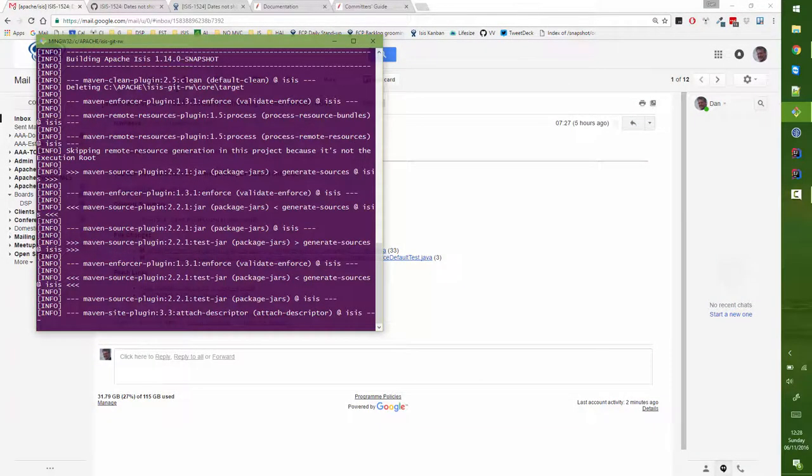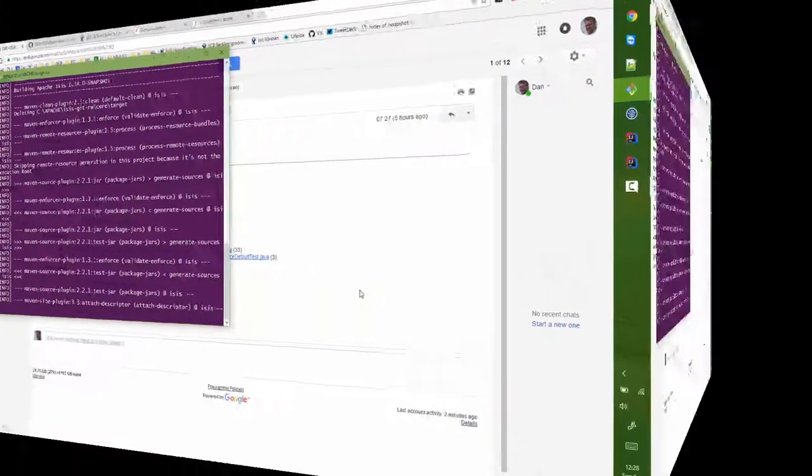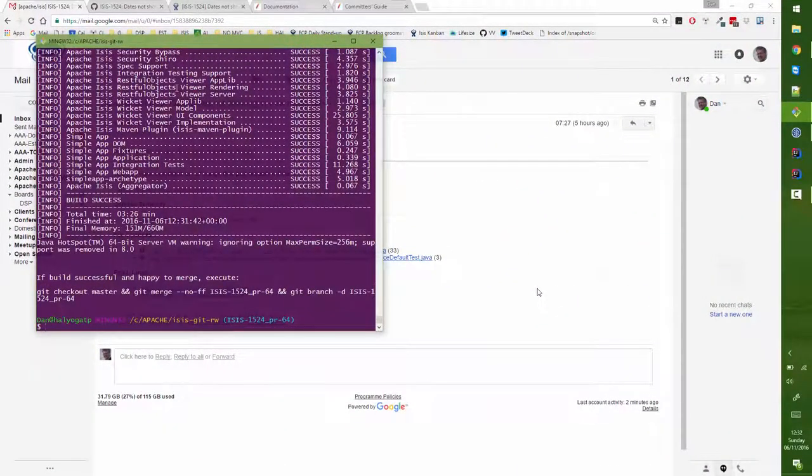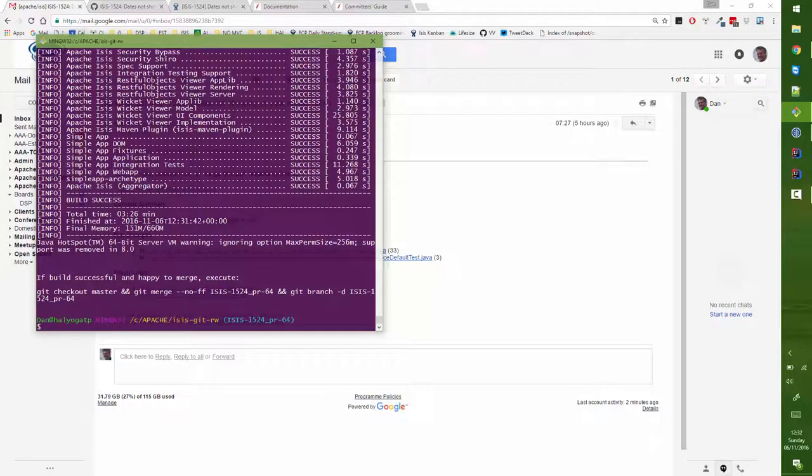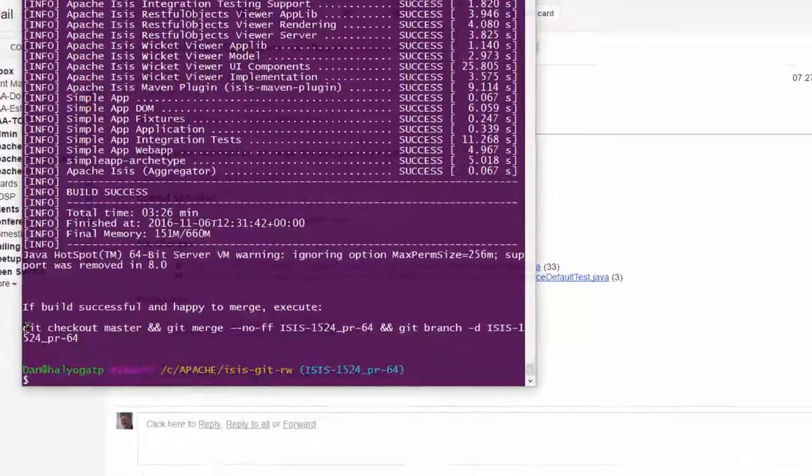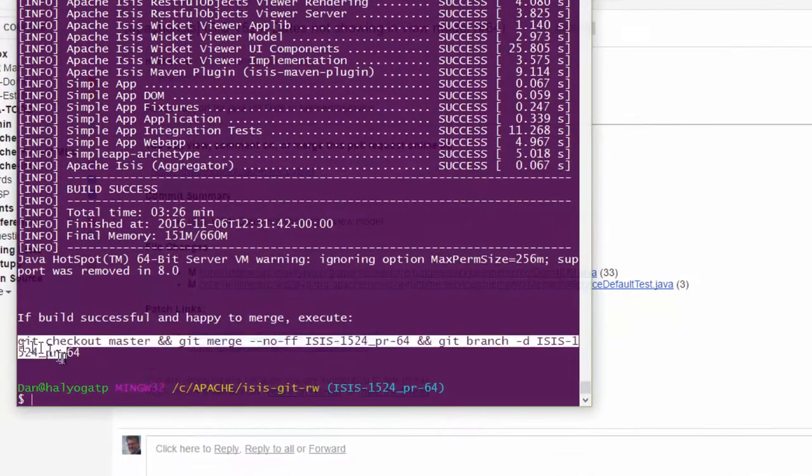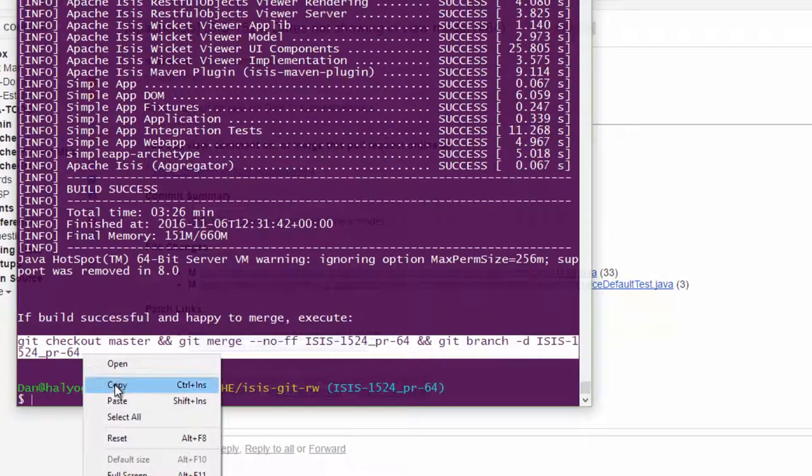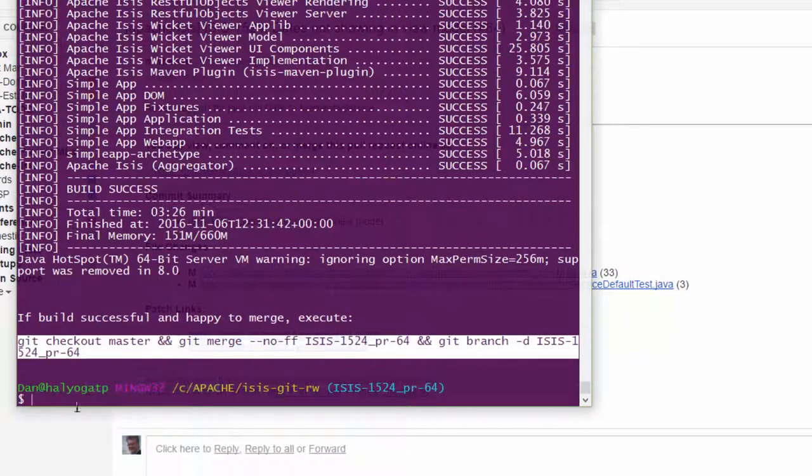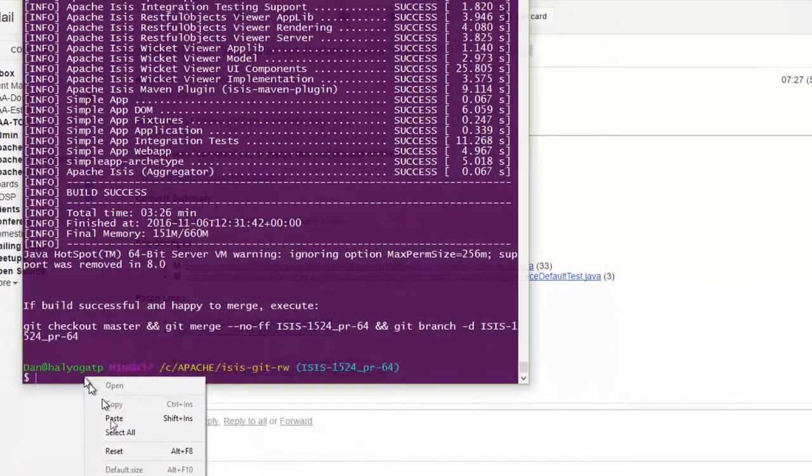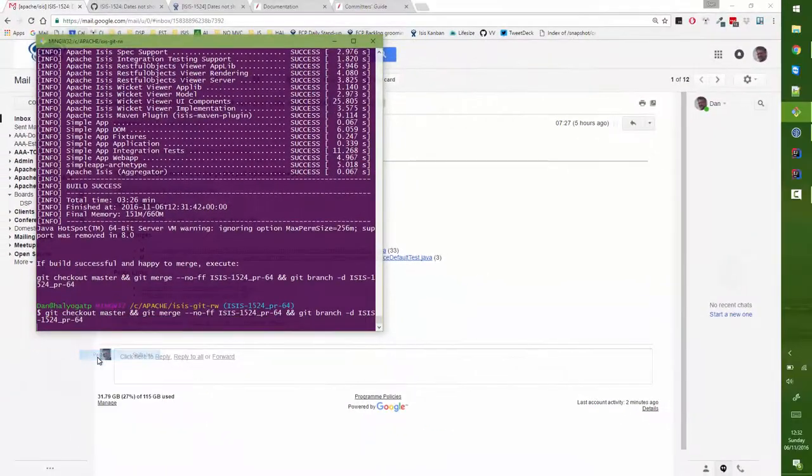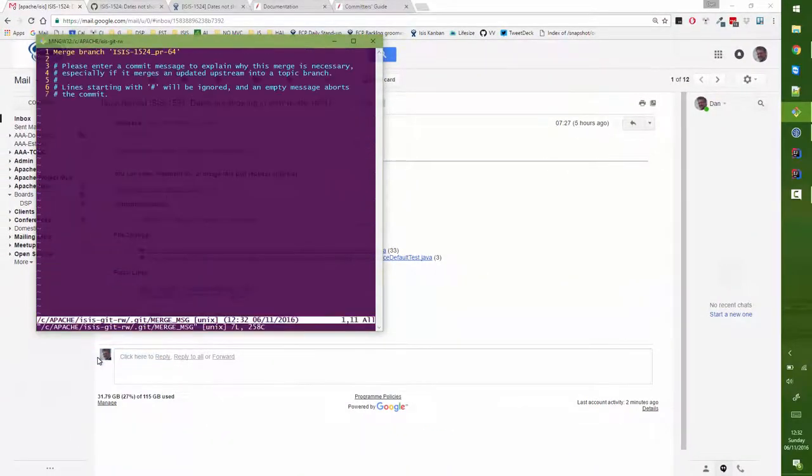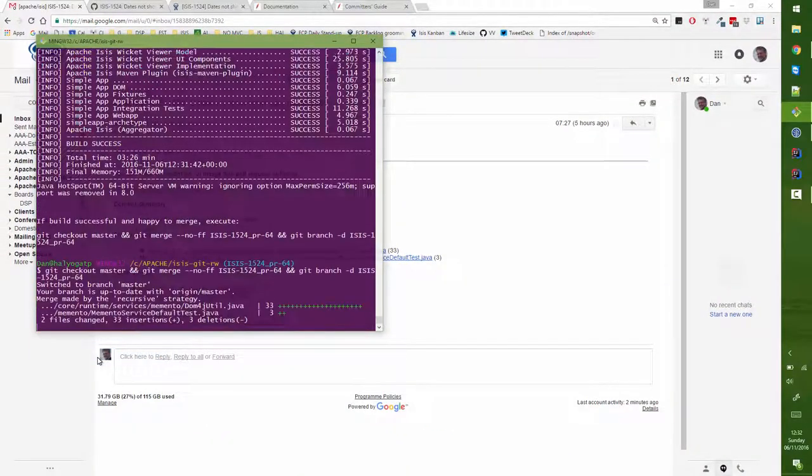So I'll just pause the screencast for a second, and then picking up we can see that the full build has completed successfully and we're set to go. So we can then just pick up this last little bit of text that this script provides for us and paste that in, and that's going to merge in the change.